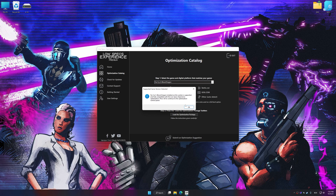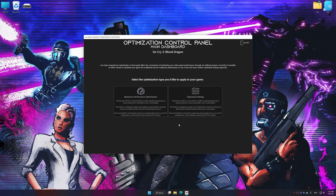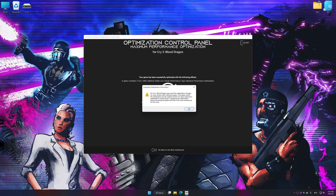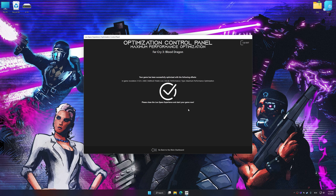Low Specs Experience will automatically detect the supported game version on your system. Press OK and the optimization control panel will load. Once it has loaded, select the desired optimization presets and the rendering resolution for the game. Feel free to experiment with the presets and rendering resolution to see what works best for your system. Then, to apply the optimization, press the Execute Optimization button and start your game.